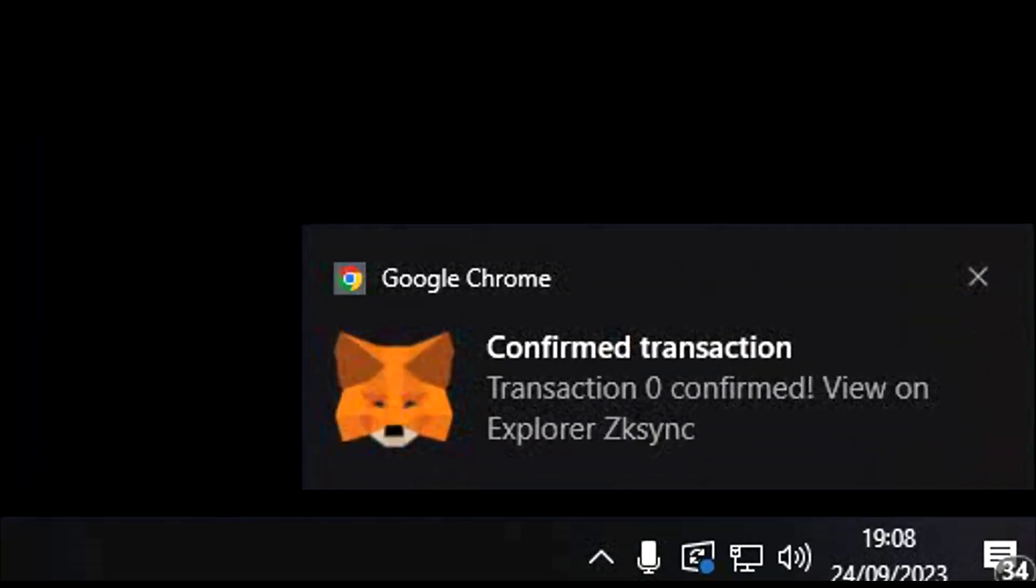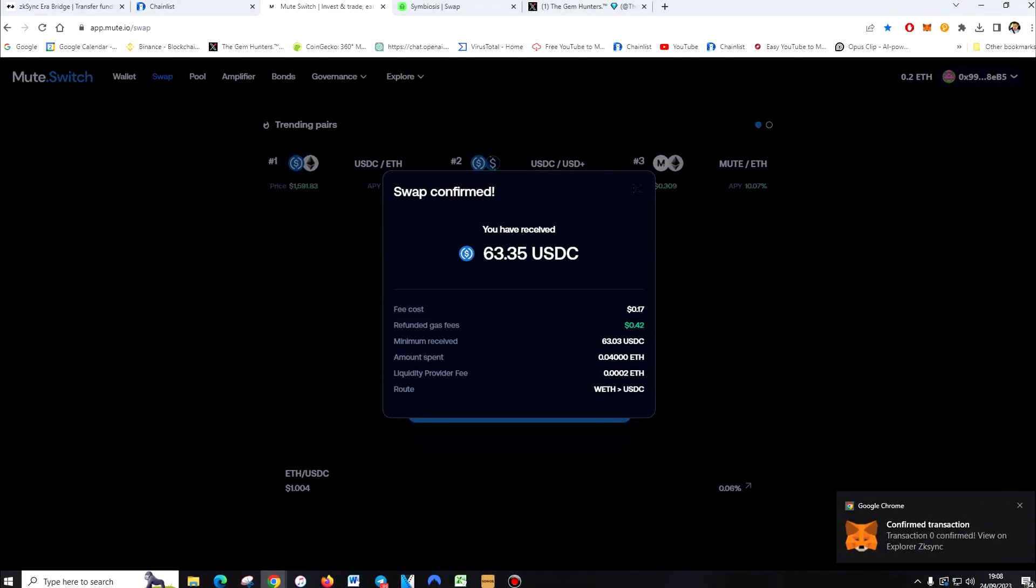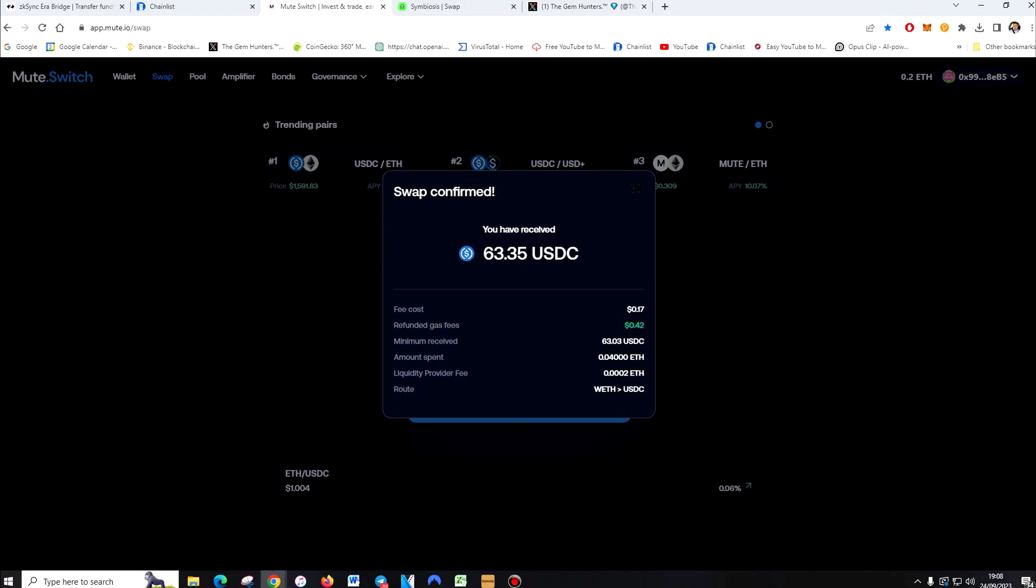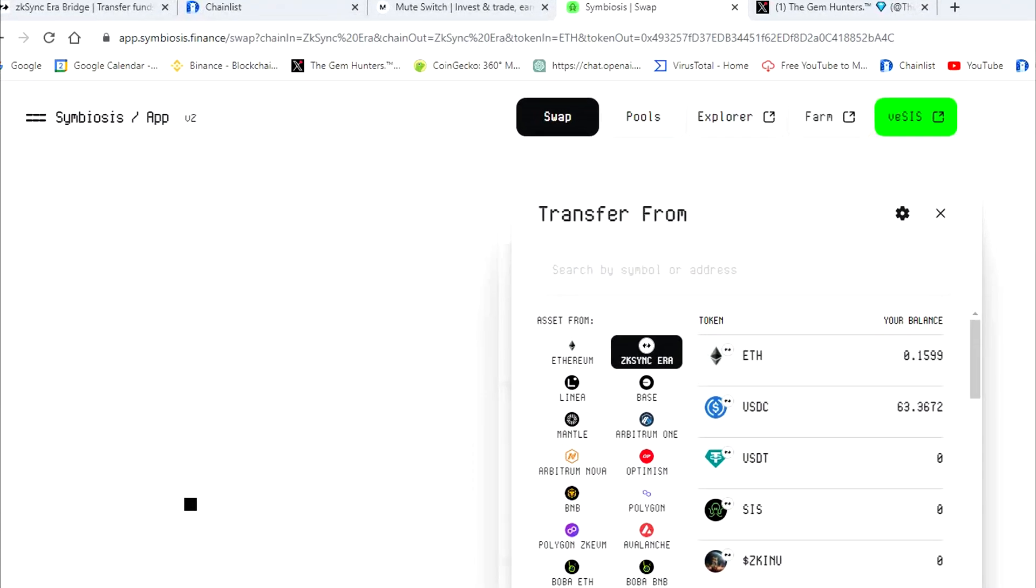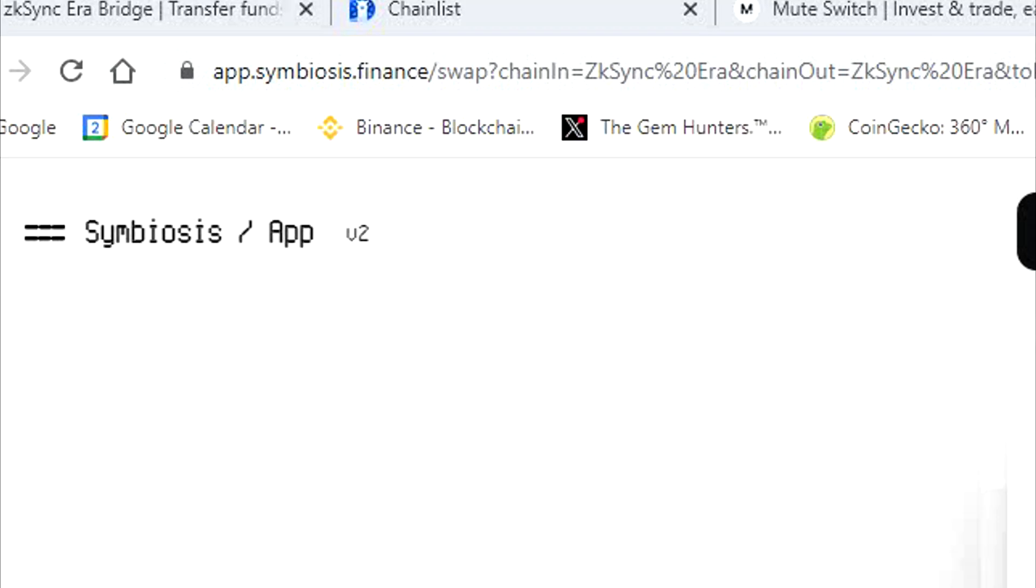So we've probably already got some of the airdrop. But now this will increase our chances by making more. Now we're going to go over to Symbiosis.